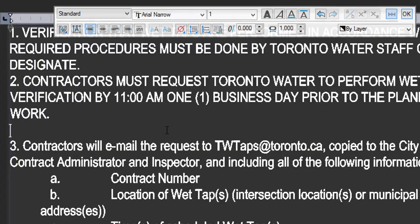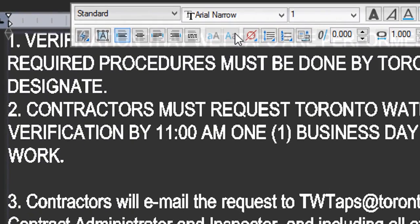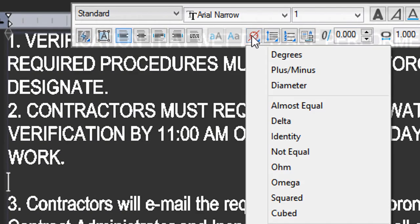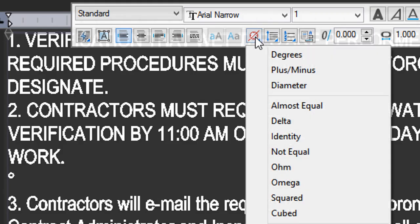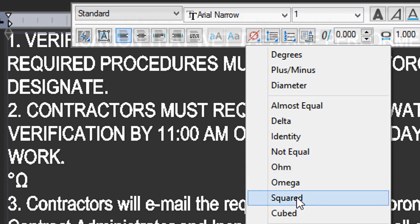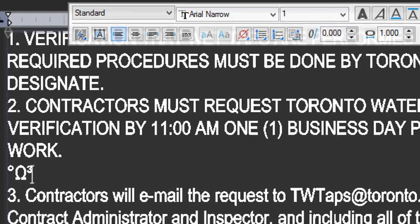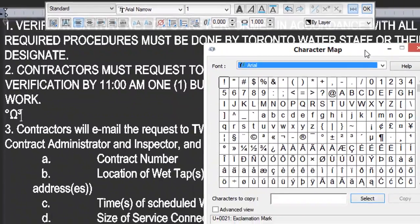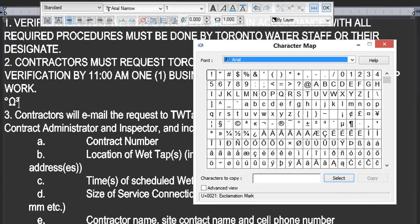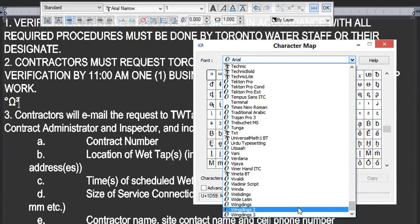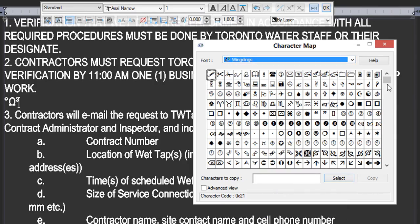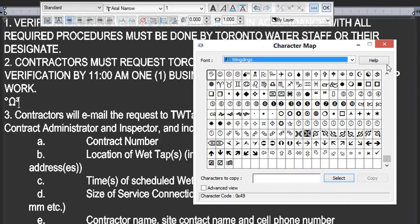If you need to insert special symbols, come to here, and there's a variety of symbols such as degrees, omega, and cubed. You can also access the character map built into your operating system. A popular one is called Wingdings, which contains many, many symbols.